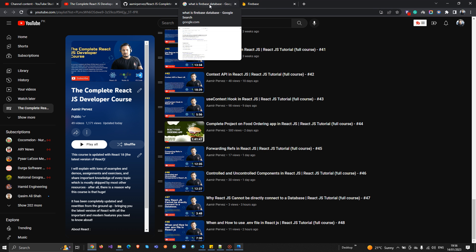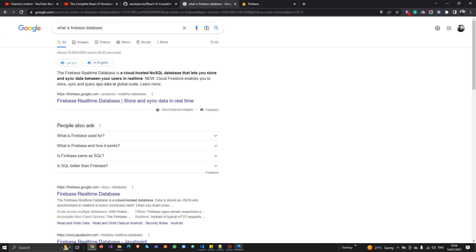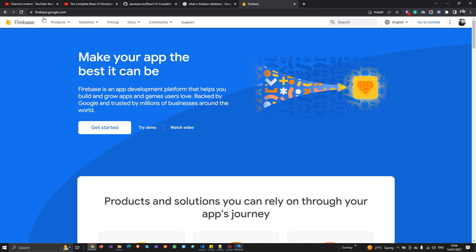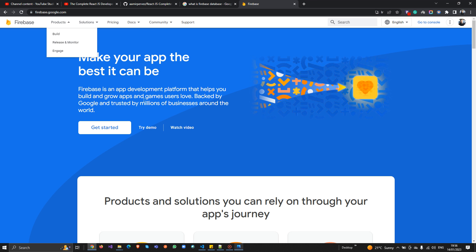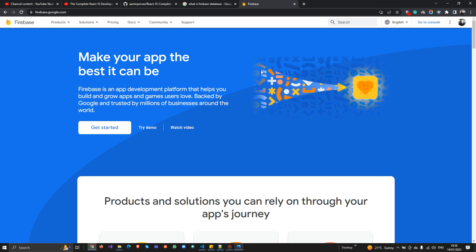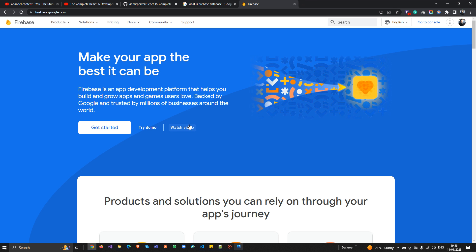First, let me explain what Firebase database is. The Firebase database is a real-time database — it's a cloud-hosted NoSQL database that lets you store and sync data between your users in real time. It's a free platform from Google; you can go to firebase.google.com to get started.